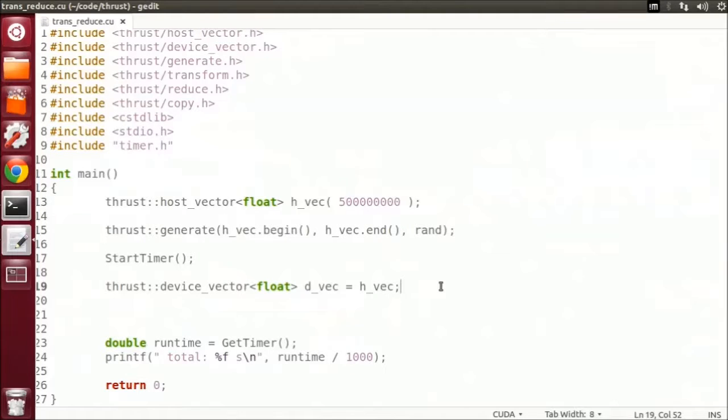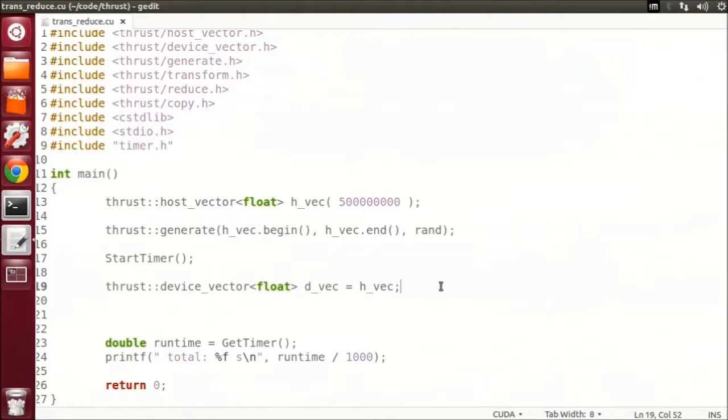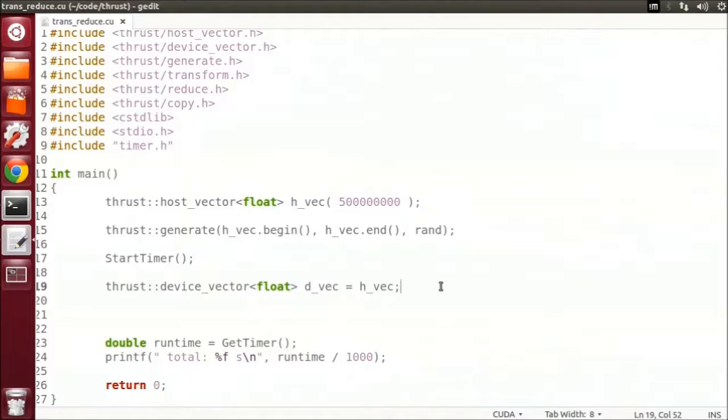For our simple contrived program, we want to generate 500 million random floats on the CPU and then transfer them to the device. As we did this in the previous video, we'll start our code from there. Now that we have our values on the device, let's next create a temporary vector which is the negative of each element of the input.